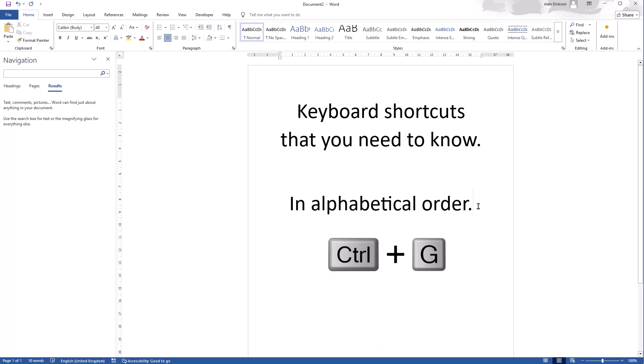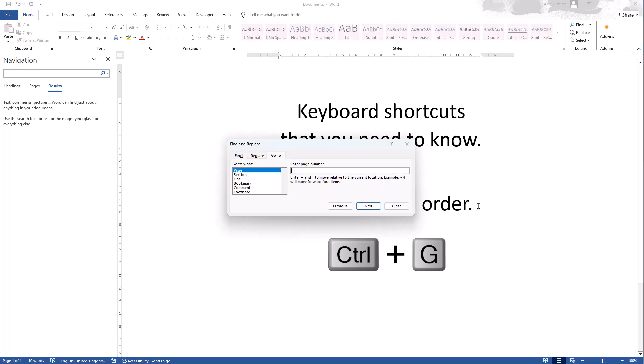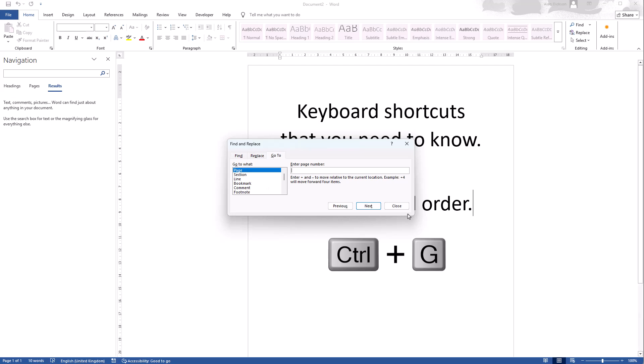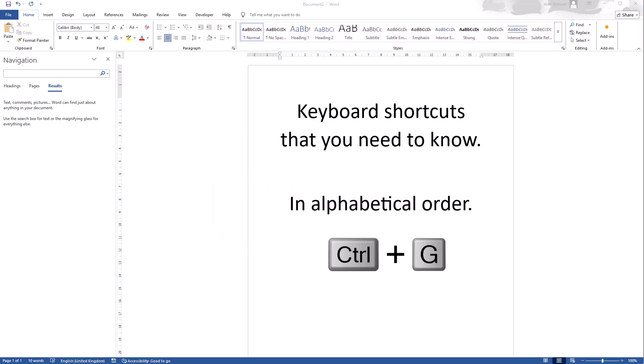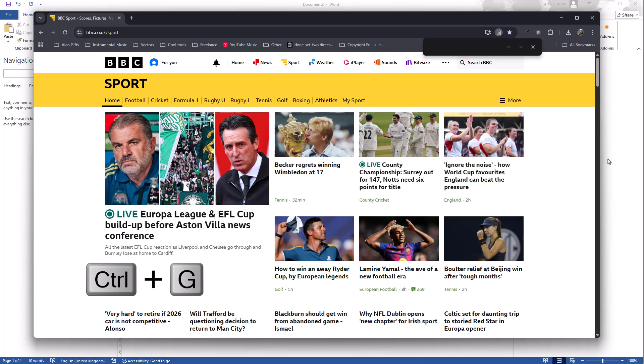Control G again will vary depending on what you're using. So Control G within Word is find and replace and it takes me to the go to element. So it allows me then to go to a certain page or section or bookmark or something within Microsoft Word.